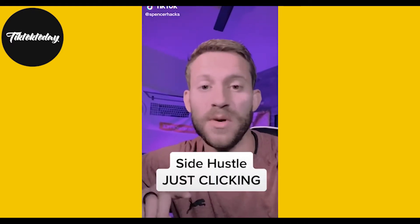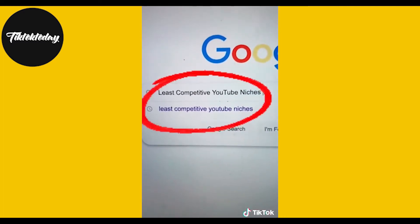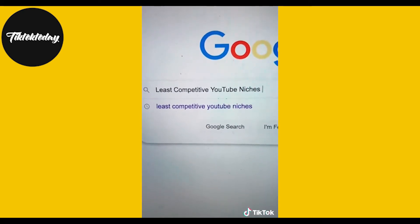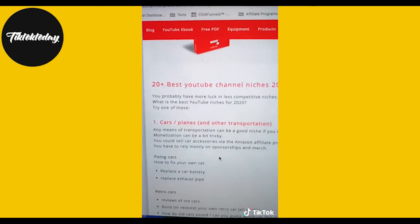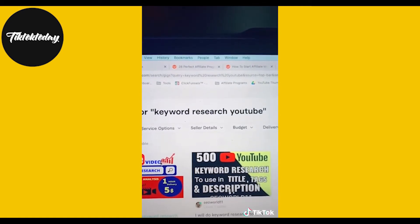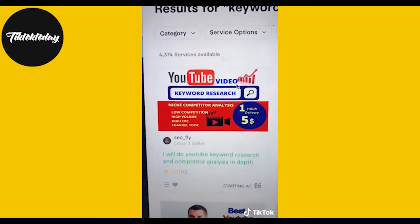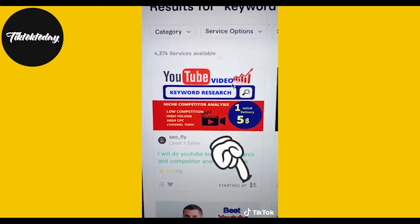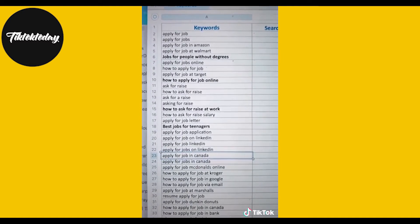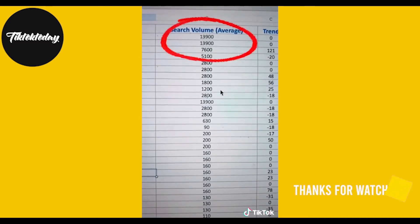This is how you can make money on YouTube without filming a single video, editing a single video, or making a single thumbnail. First, Google the term 'least competitive YouTube niches' to find a category that works. Scroll through the first article and choose a niche that sounds fun. Next, go to Fiverr.com and type in 'keyword research YouTube' — pay someone $5 to give you a full sheet of good video ideas that even shows search volume.